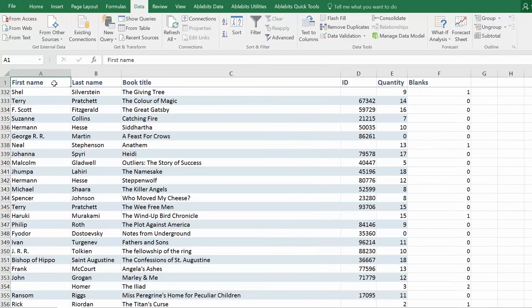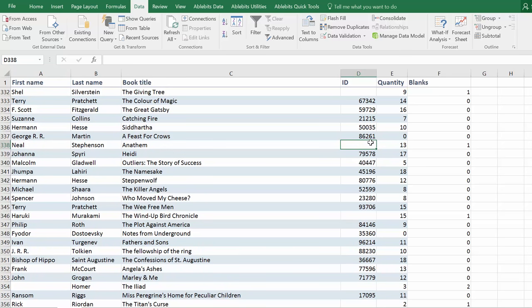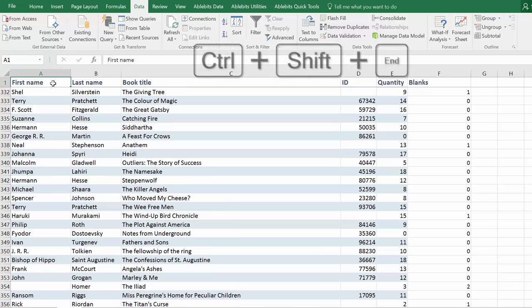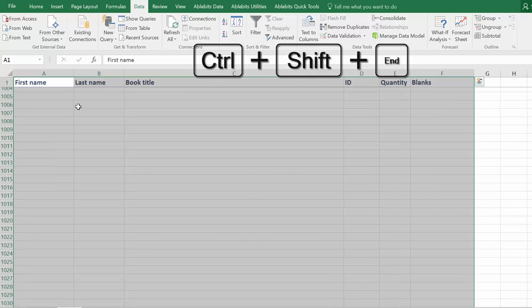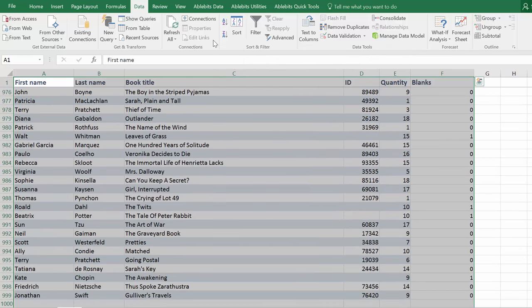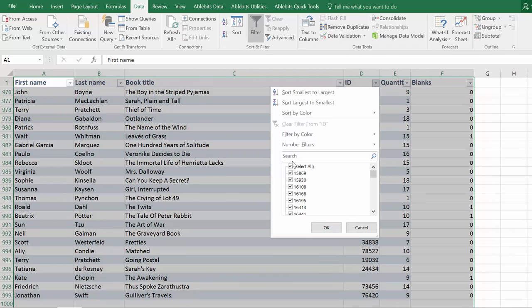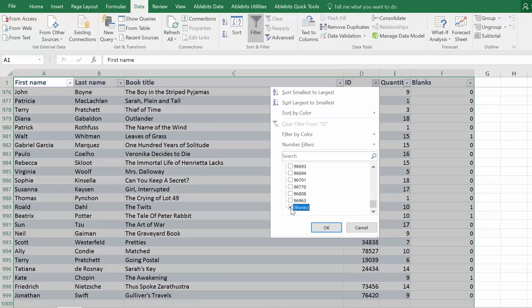If you want to find records that miss just the main details such as the IDs, you can filter records by your key column. Use the same shortcuts to select the table and make sure you don't leave anything out. Ctrl Shift End and click the filter button. Apply it to your key column. Click select all to clear the checkboxes, scroll to the end of the list and select blanks.